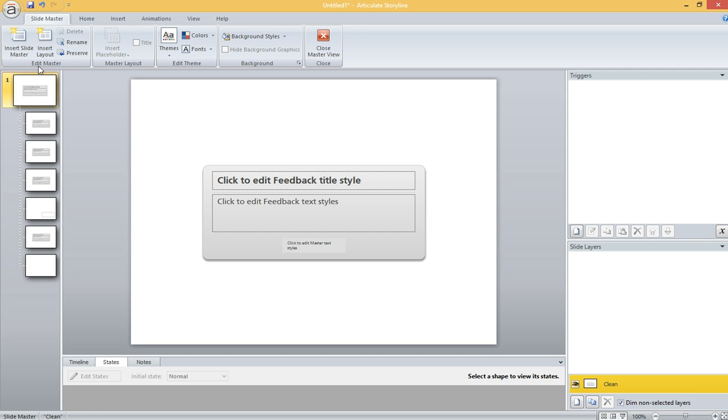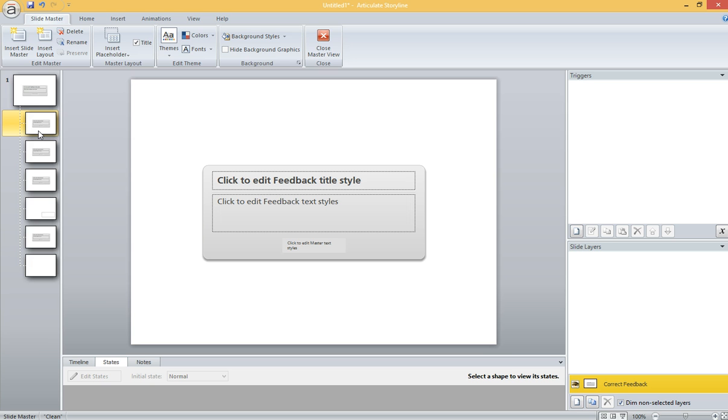Under the Master Feedback Layer, you have a layer devoted to correct feedback. If the person gets it incorrect and you want to move them on, you have that.